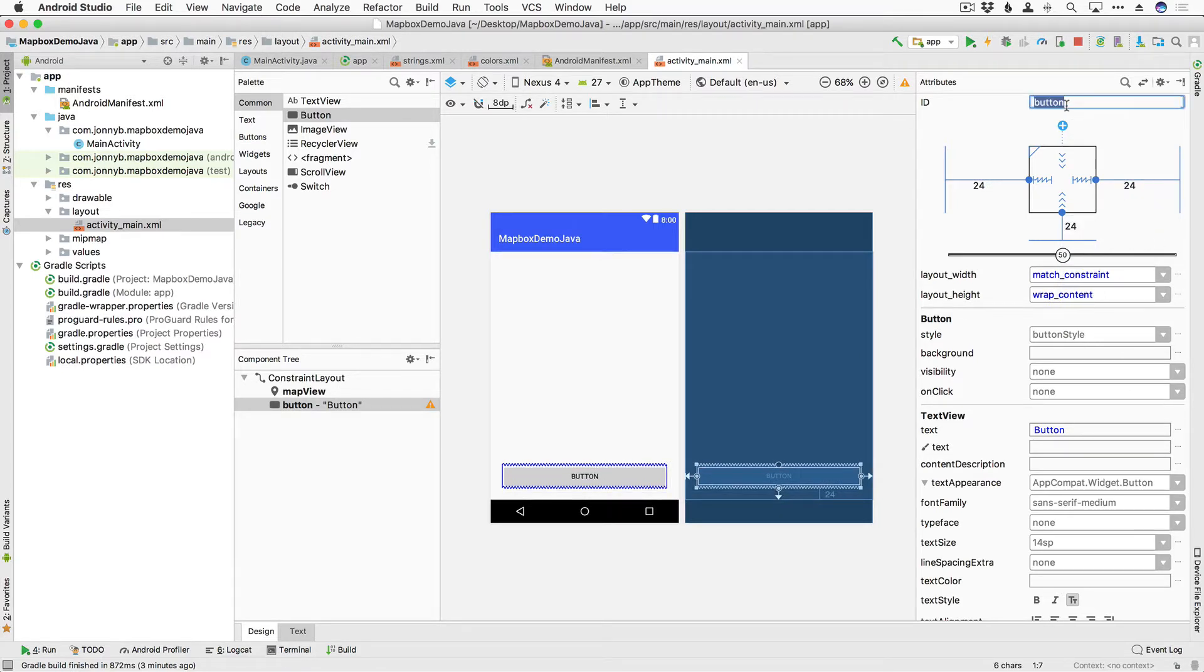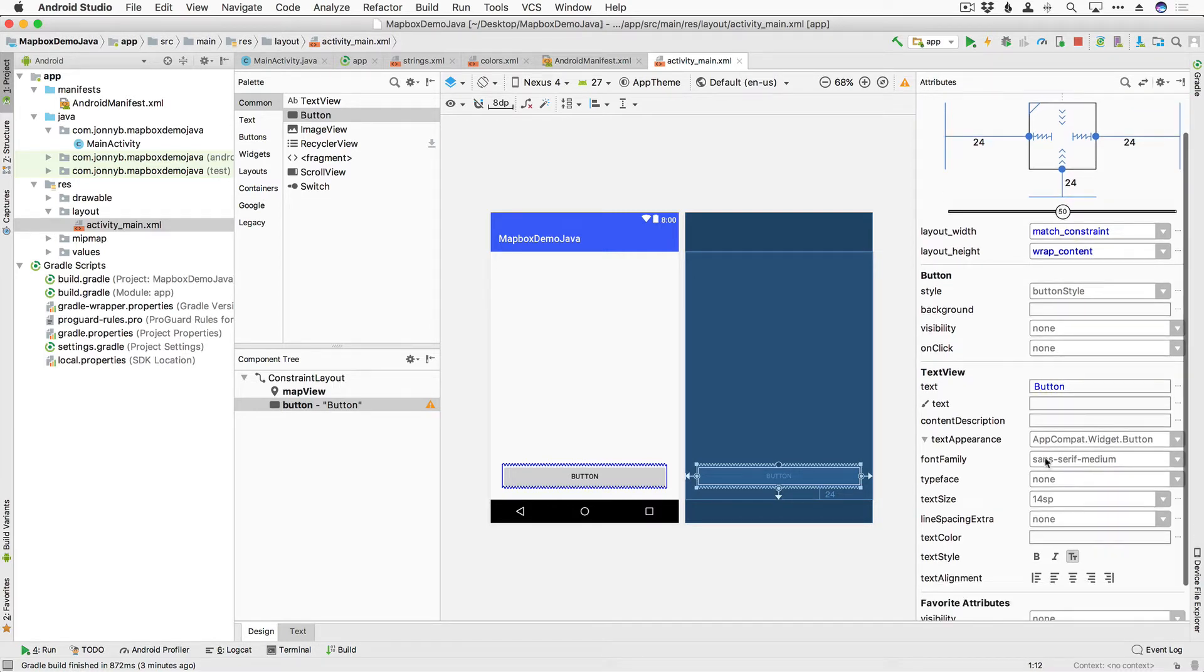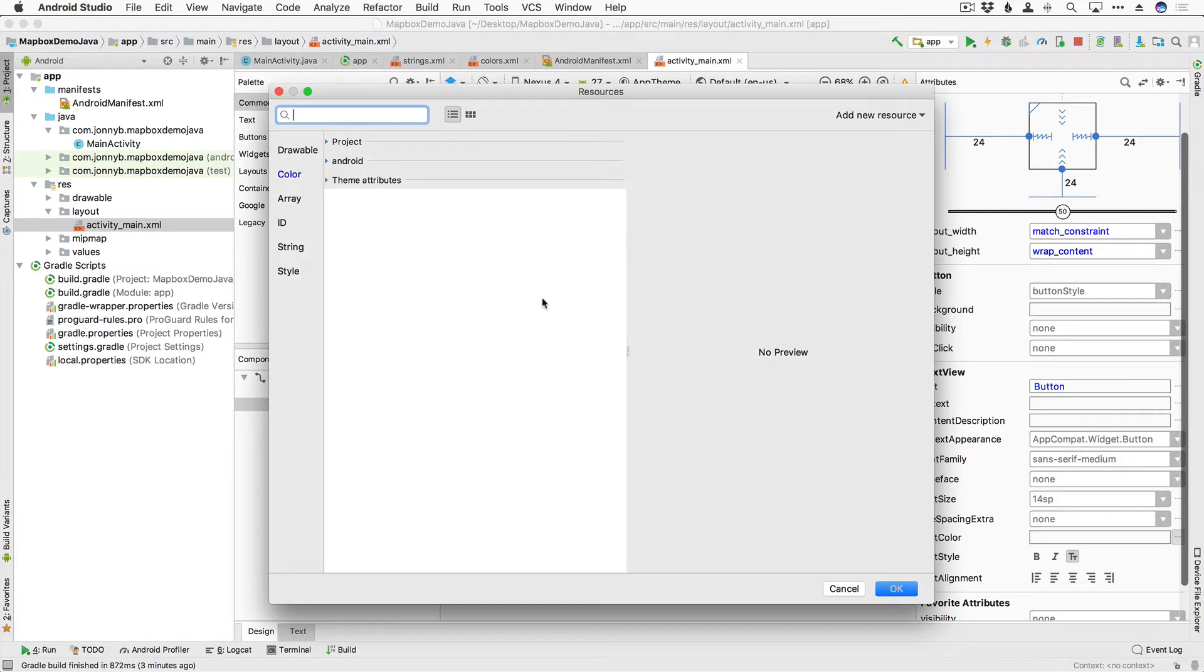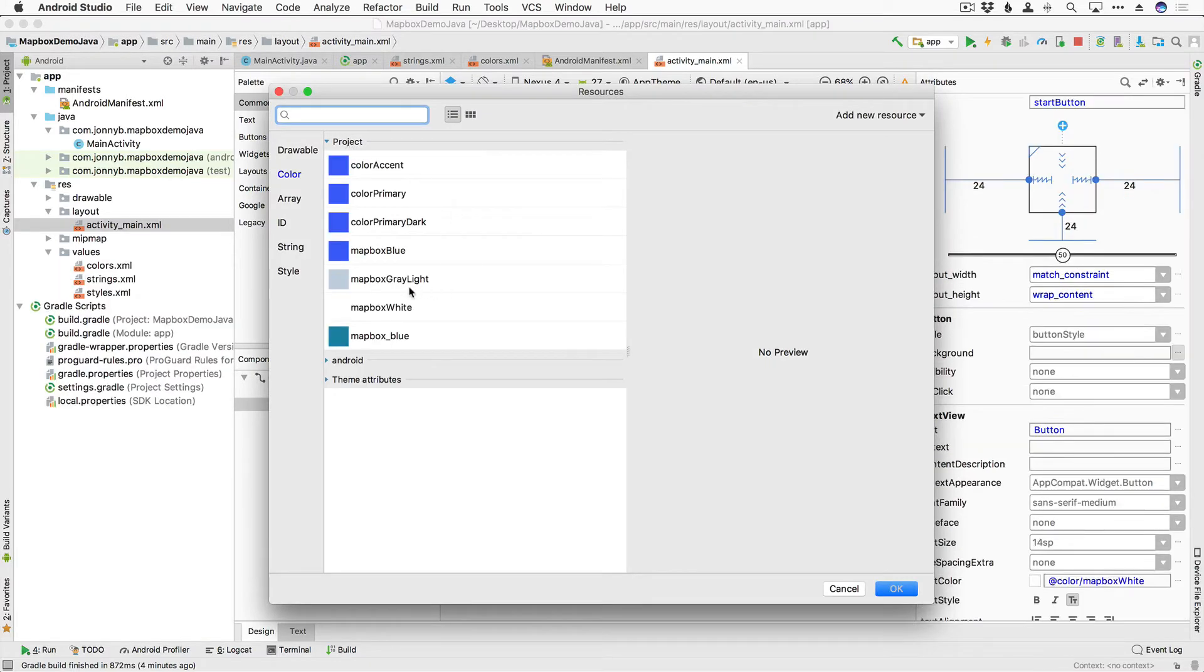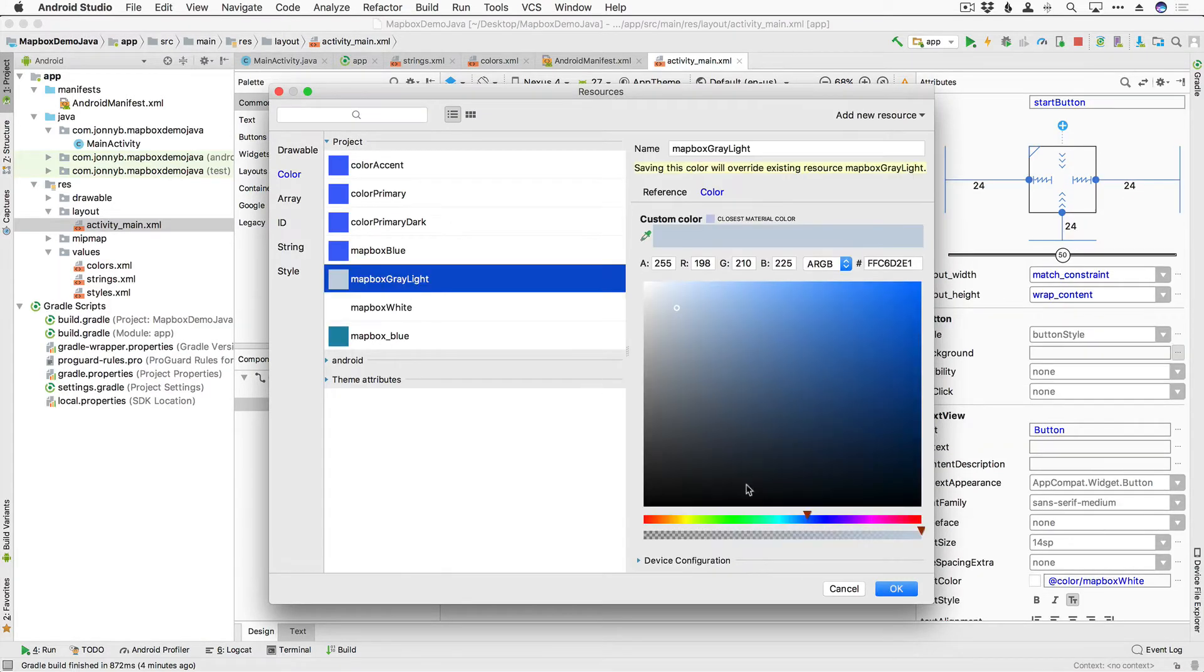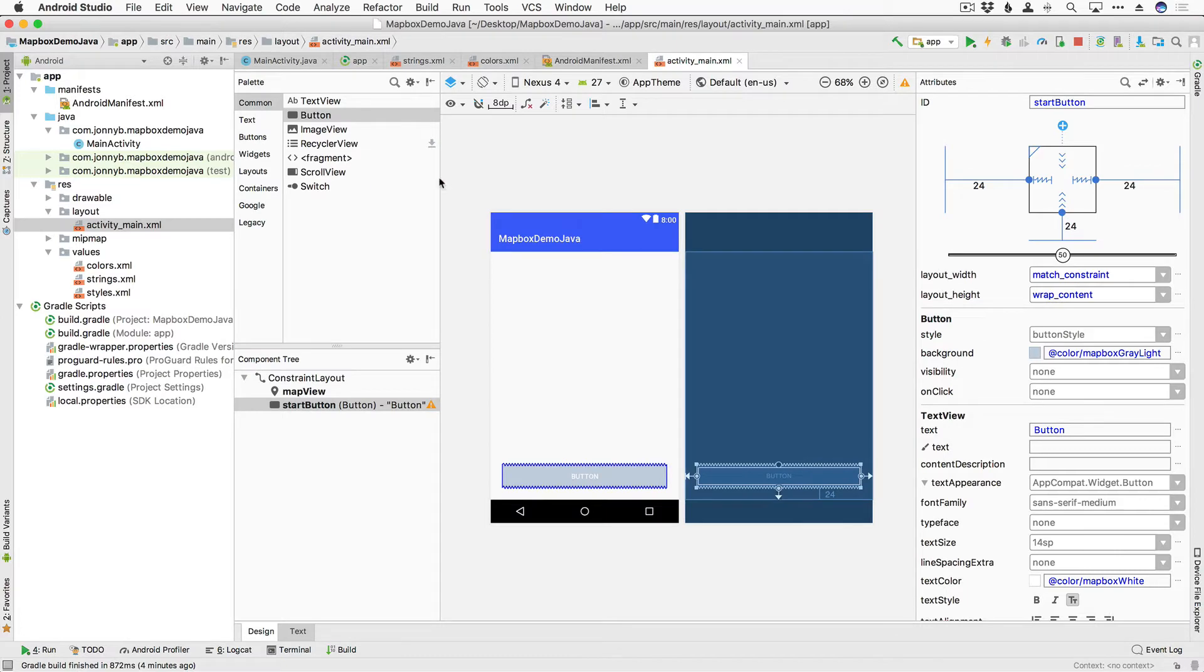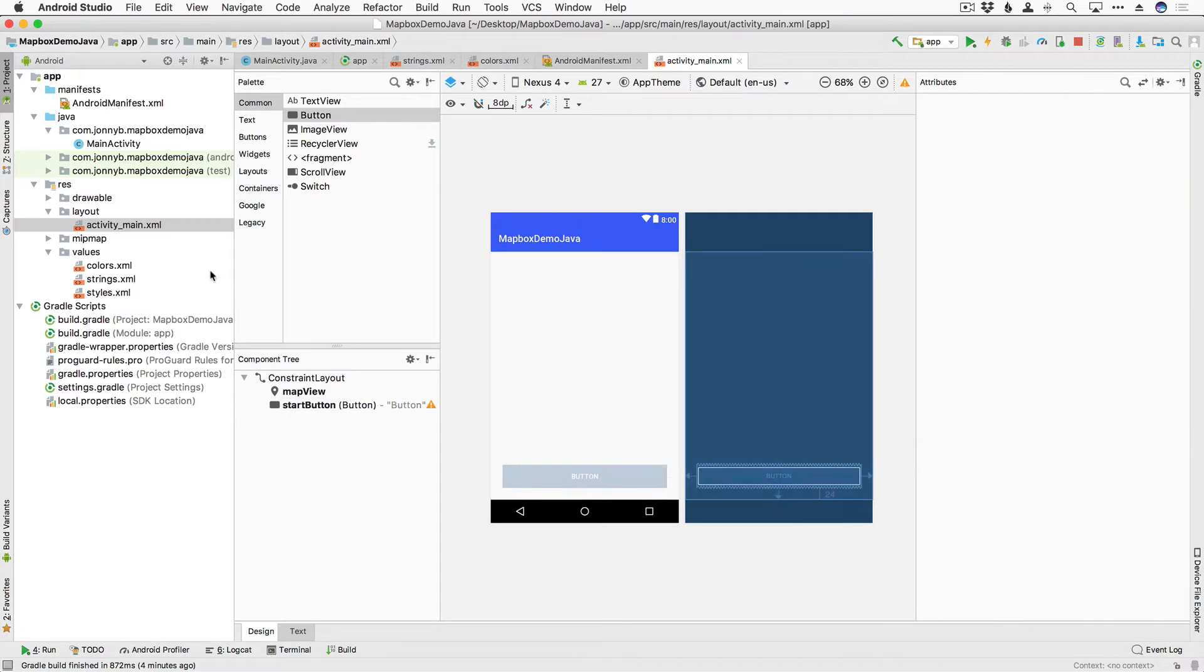I'm going to give it an ID of start button and then down here in the text color I'm going to change it to project mapbox gray light. There we go.